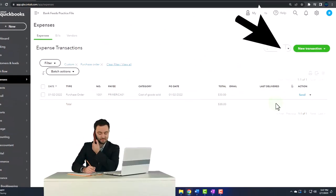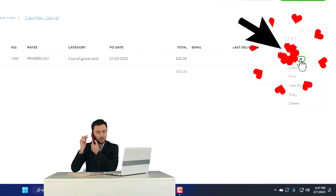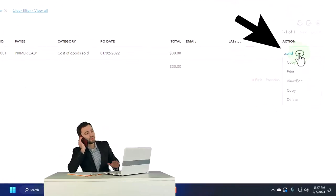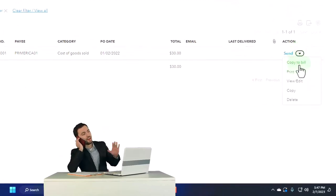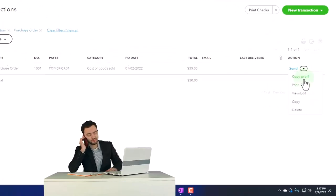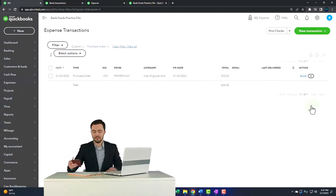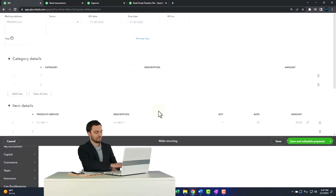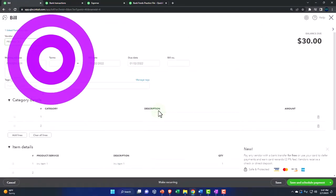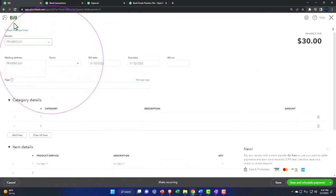So for example, if I hit the dropdown, we've got copy to a bill. That would be the easiest thing to do. We can create the bill from the purchase order now, and the bill will actually record the transaction.